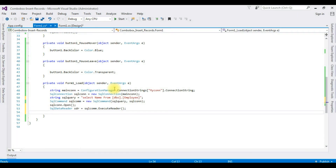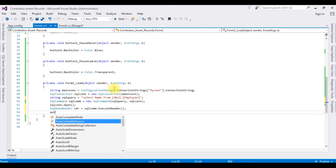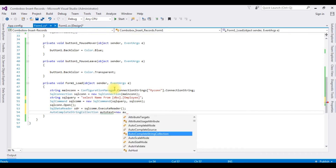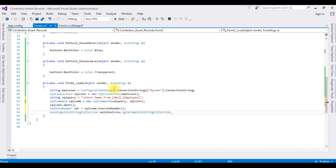Now I'm adding the AutoCompleteStringCollection class — creating an object: auto_text equals new AutoCompleteStringCollection.